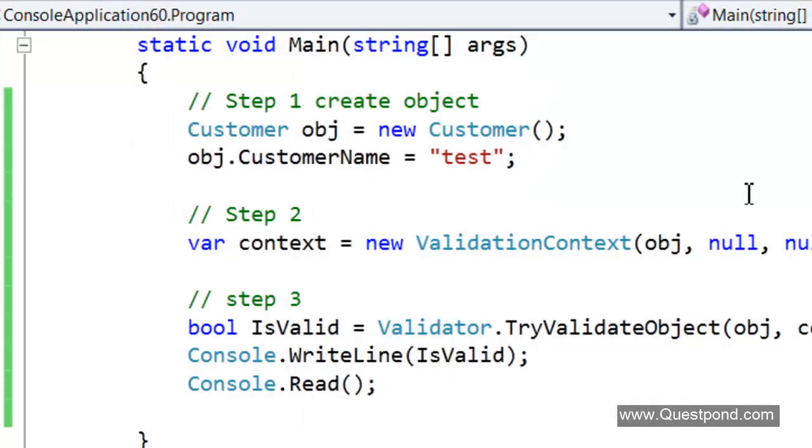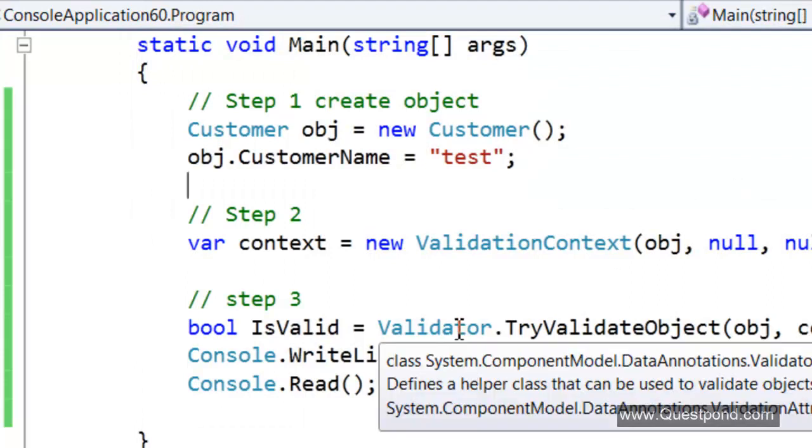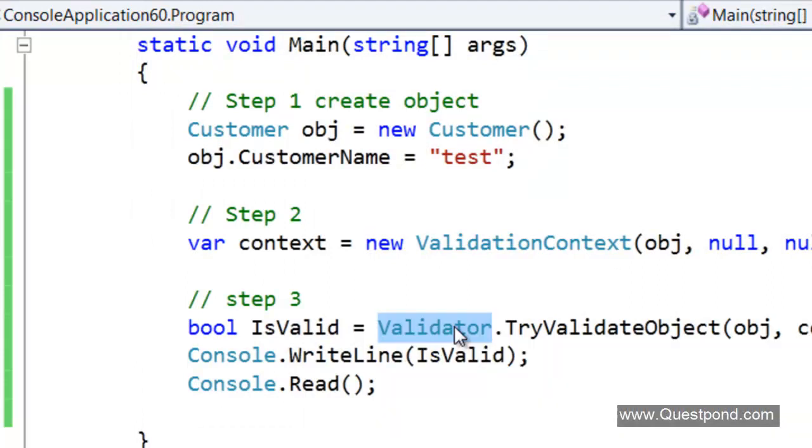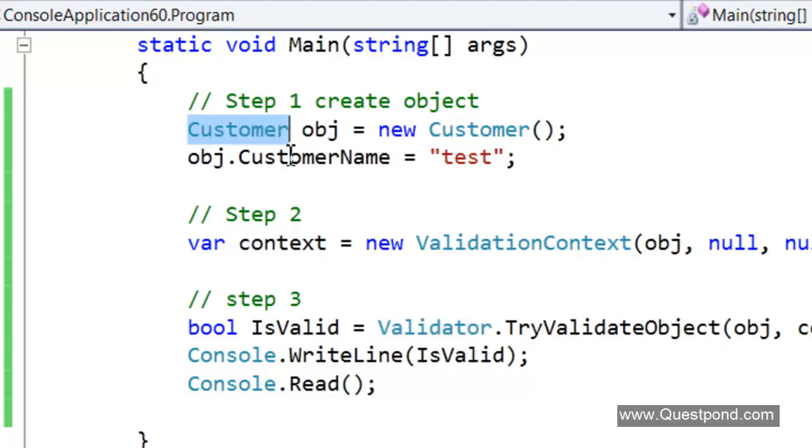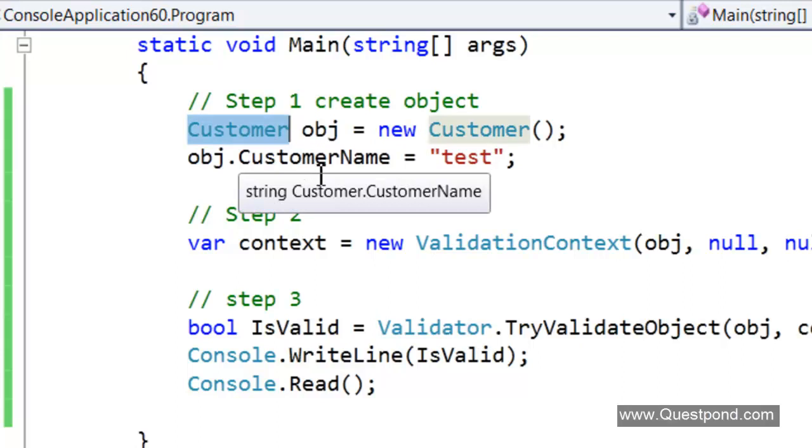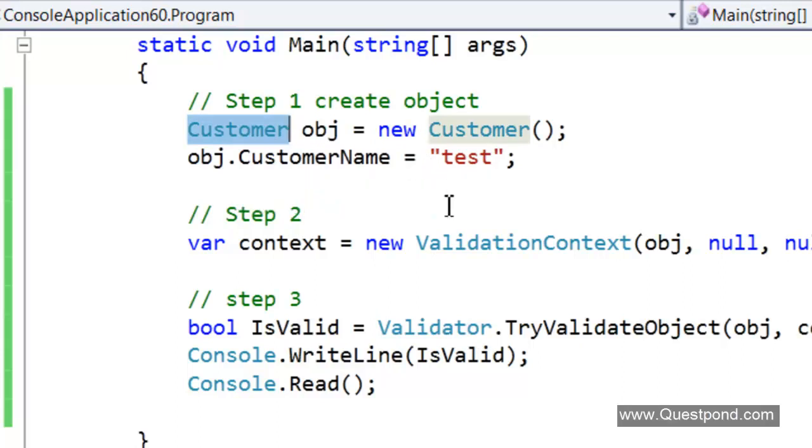Let us revise what we have said. In order to do validations we need to use this validator class. This validator class uses two things: one is he needs the object, the customer object which needs to be validated. Second one is he needs the context.